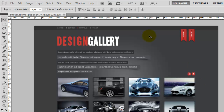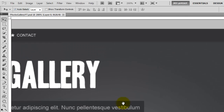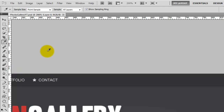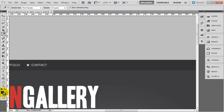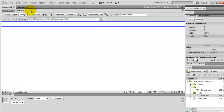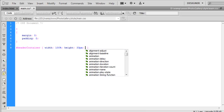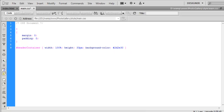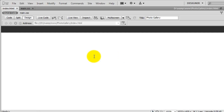Back in Photoshop I zoom in on the header, grab the eyedropper tool by pressing I, click on the colour, and go to the colour picker. The colour is 2d2e30, so I copy that and head back to Dreamweaver into the main CSS. I add background-color and paste that in, so we should now have a bar going all the way across in that colour.